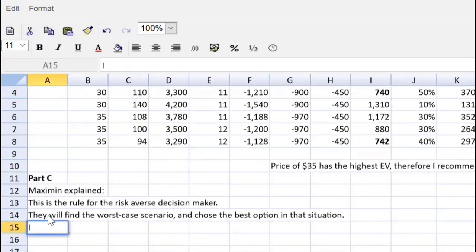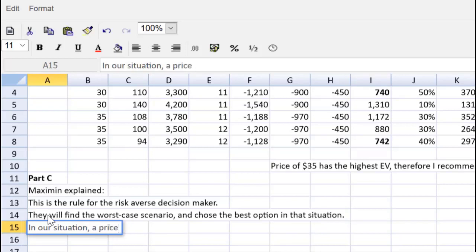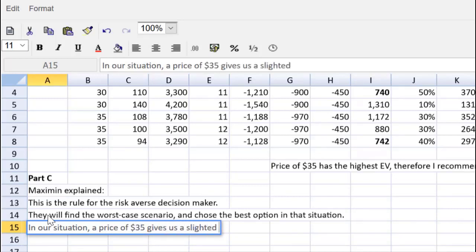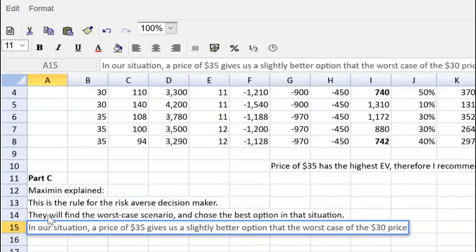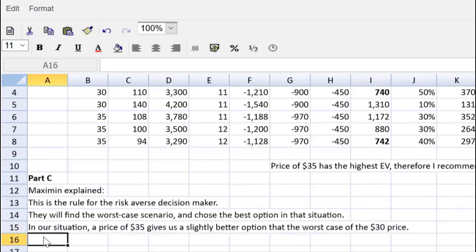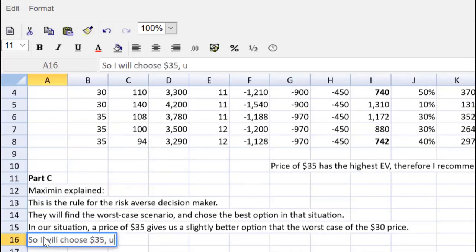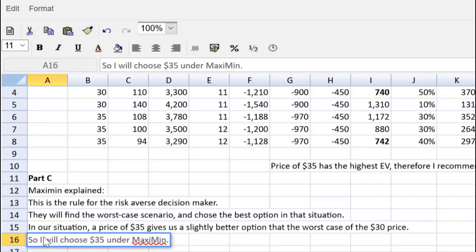If we were risk-averse, we would go with the price of 35, which gives us a slightly higher, lowest possible profit. In our situation, a price of $35 gives us a slightly better option than the worst case of the $30 price. So I will choose 35 under maximin. There we have it, everybody.